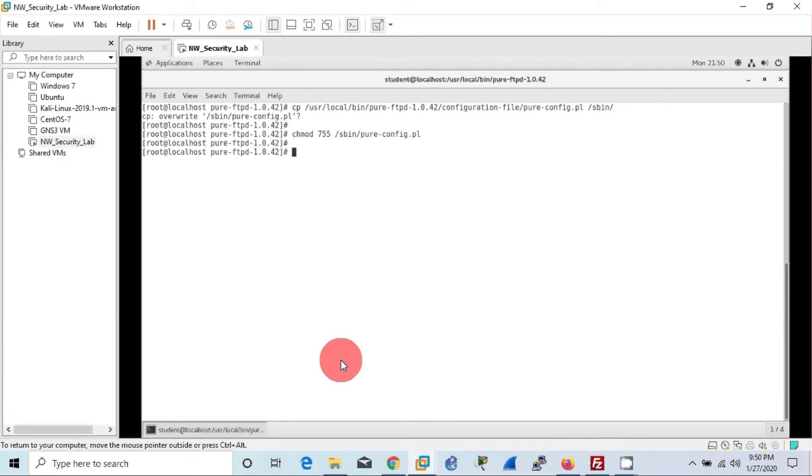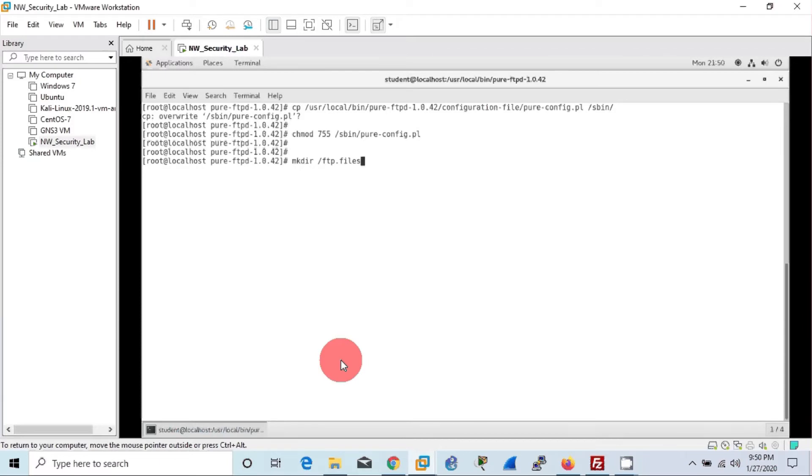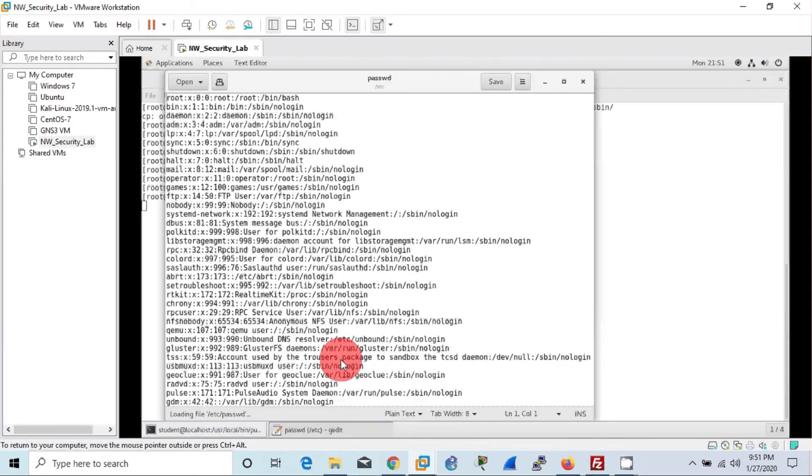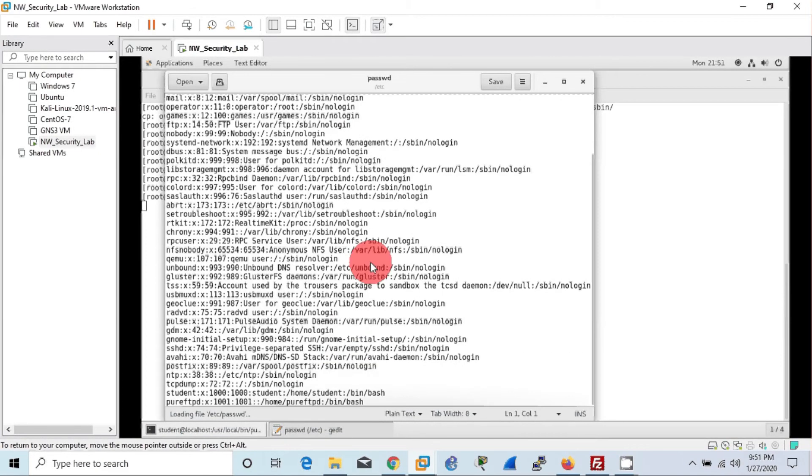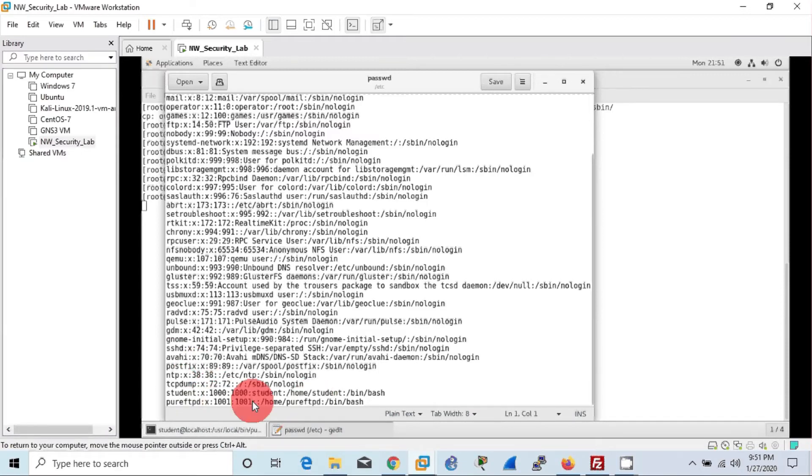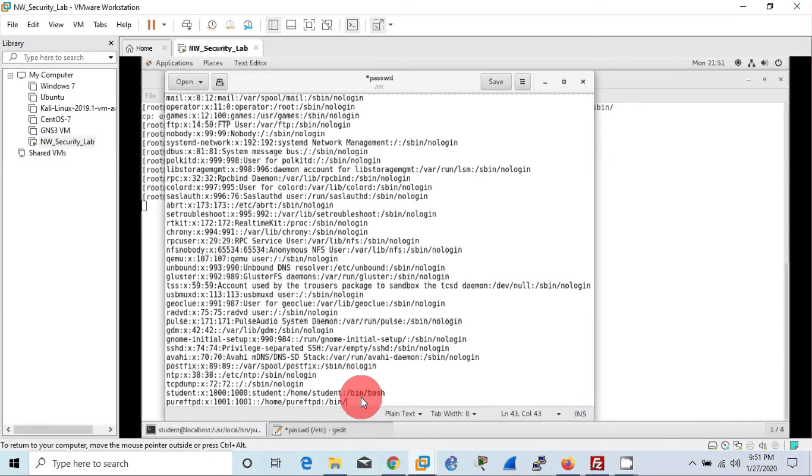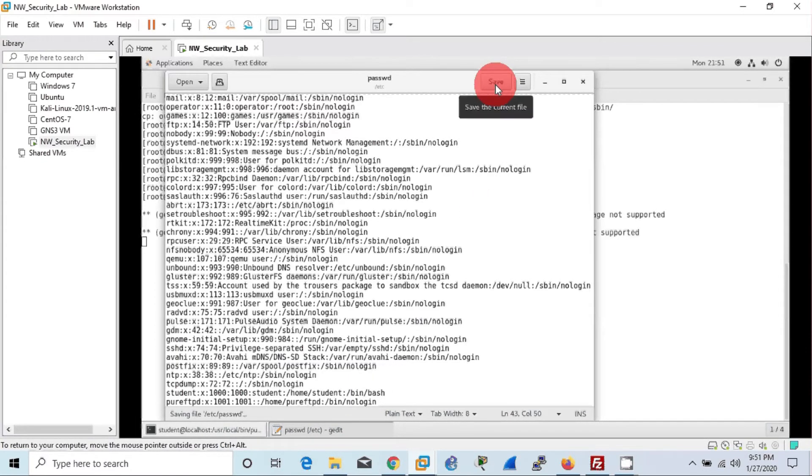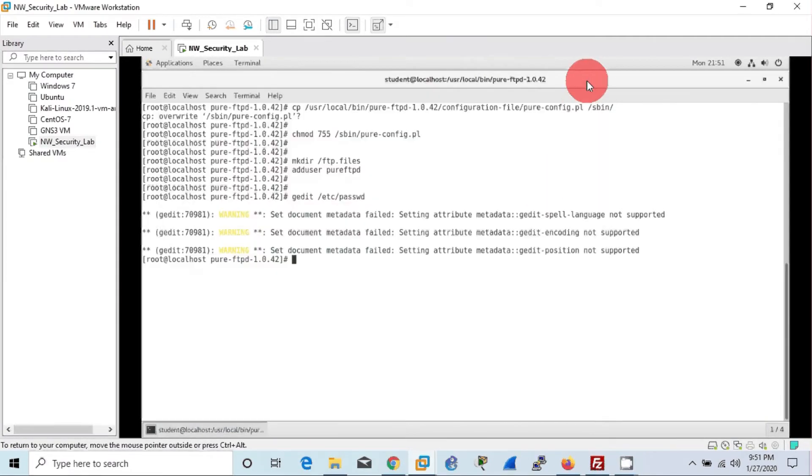As you know, seven means the owner of the file can do anything: read, write, execute, where others can do only read and write. Then we will create a separate file directory called ftpd.files for the virtual users to maintain their files. Then we will create a new user called pure-ftpd. Under this user, new virtual users will be added. Then we will edit the password file, passwd file, of this newly created user, that is pure-ftpd. We will change the bash at the end of that final line into no login, which means any of the new users coming under pure-ftpd should give the username and password to log.